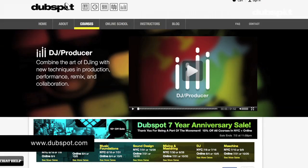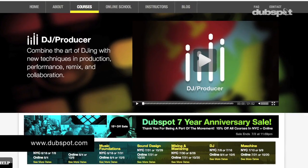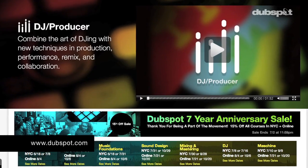My name is Abe Duque and I am an instructor at DubSpot. I teach production and also the DJ course.